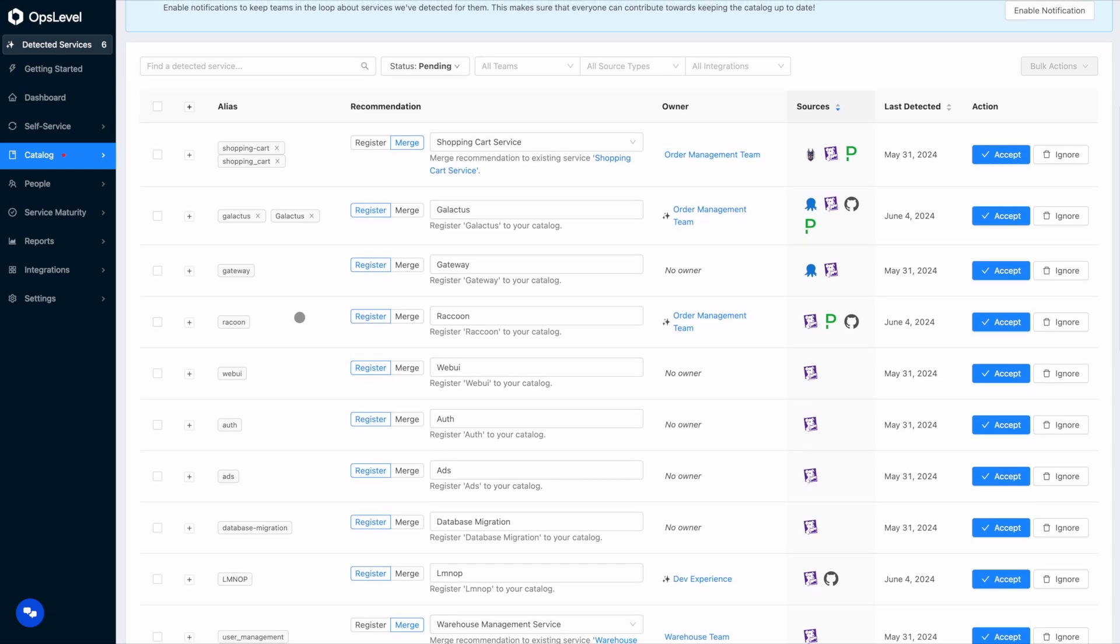So as you can see on this page, I already have a bunch of recommendations for me to action on. Some are to create new services like this one here and some are to merge more data into existing services because we were able to match some of the metadata we received from integrations to a service that already exists in OpsLevel.